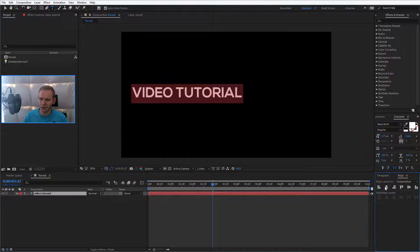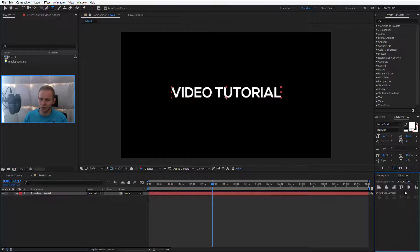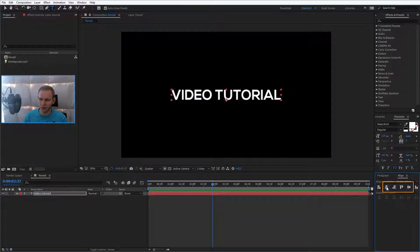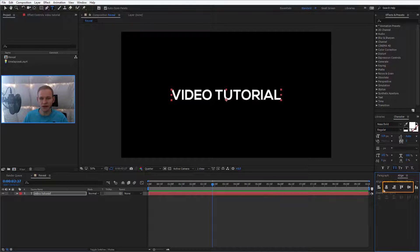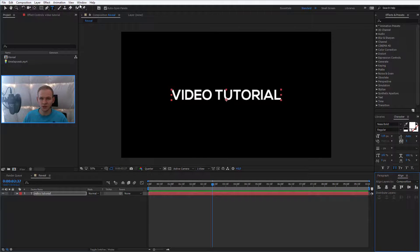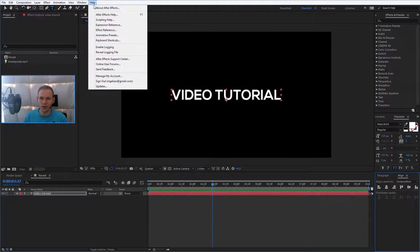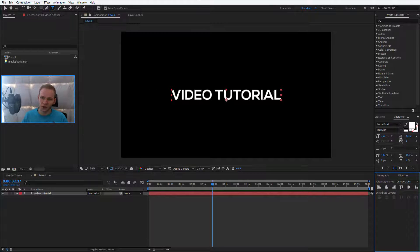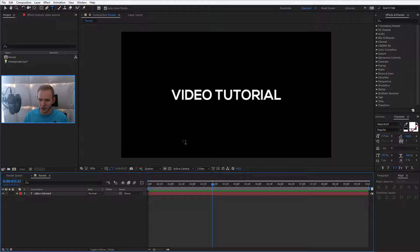I'll go to align and I'll place it in the middle by clicking this button and this button. If you don't see the align options, just go to window and open up align. Okay, we have the text here.